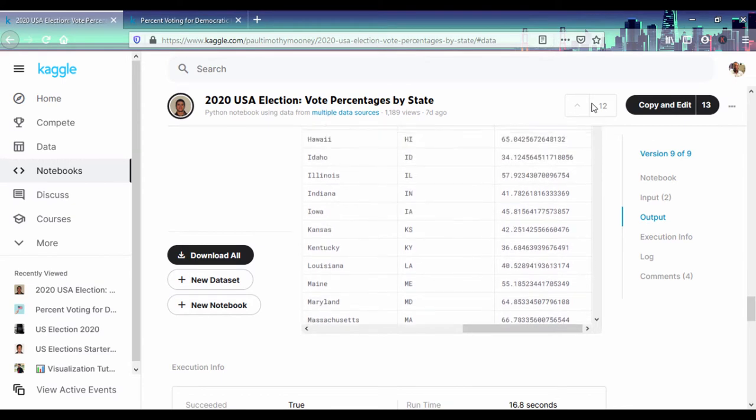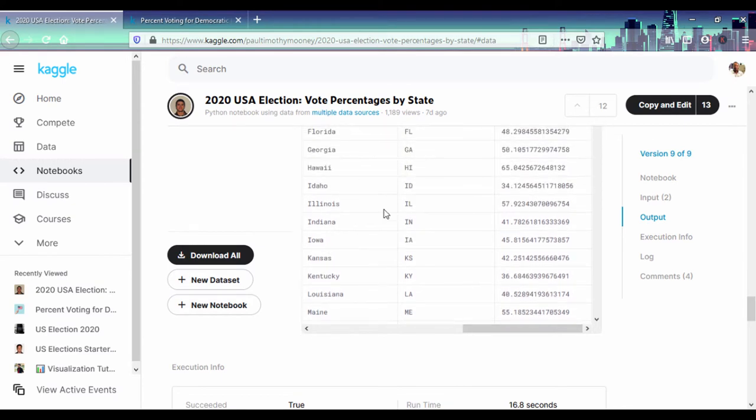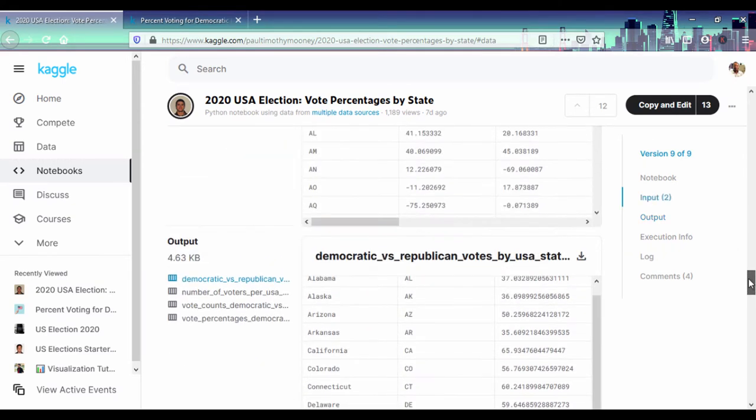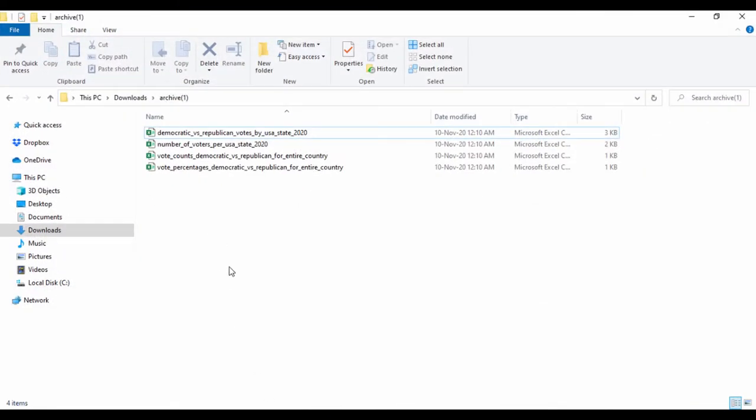We can also see a sample of the dataset. If we actually just go ahead and scroll and look at it, we can download all, or we can just scroll up to download this dataset. Now I've gone ahead and downloaded this dataset, and I have it in my downloads folder.